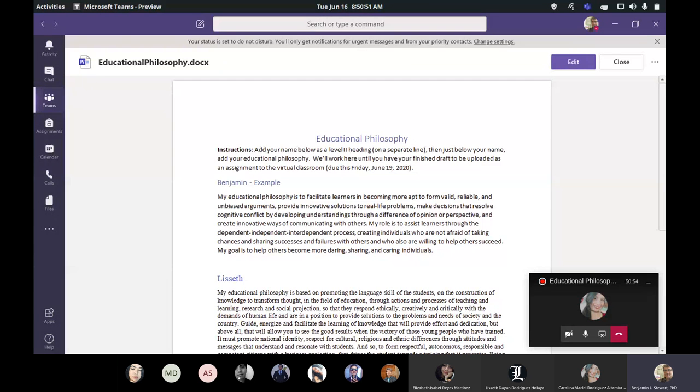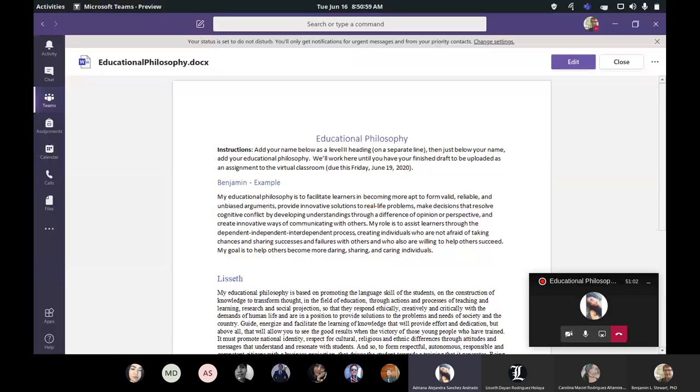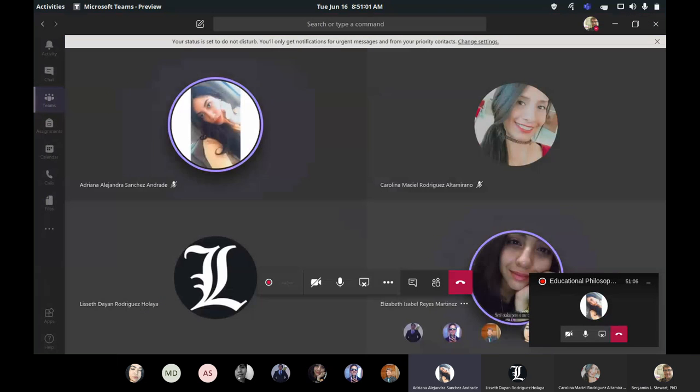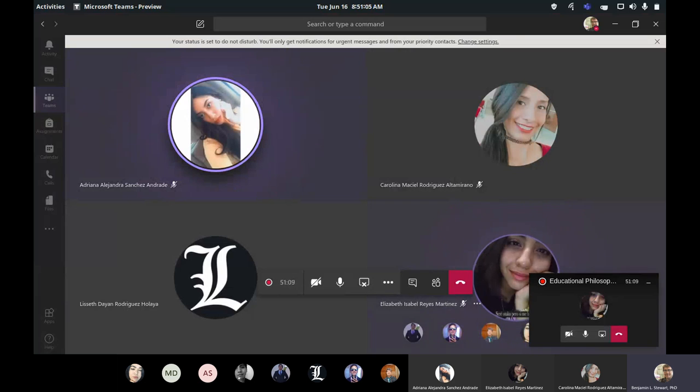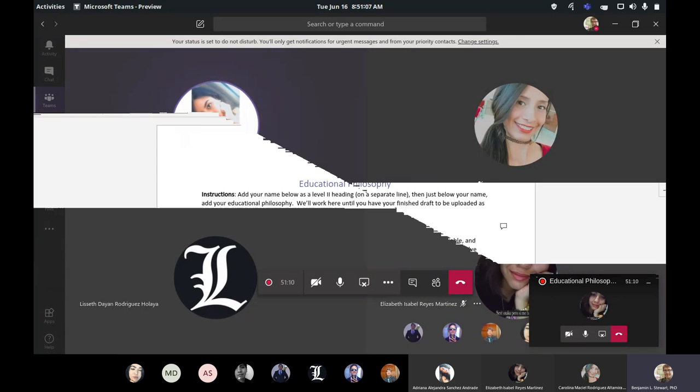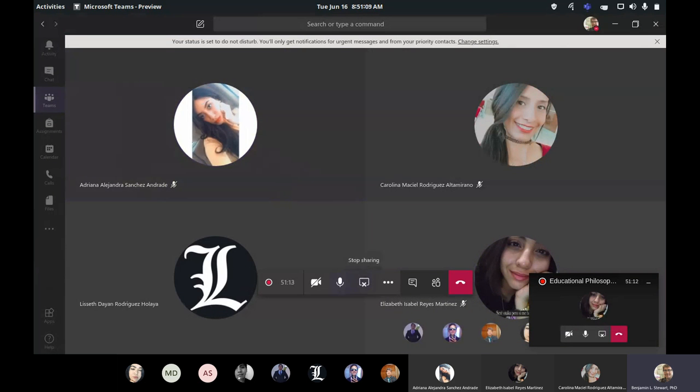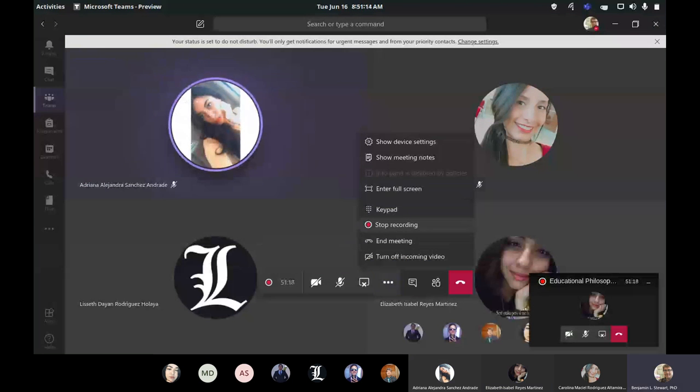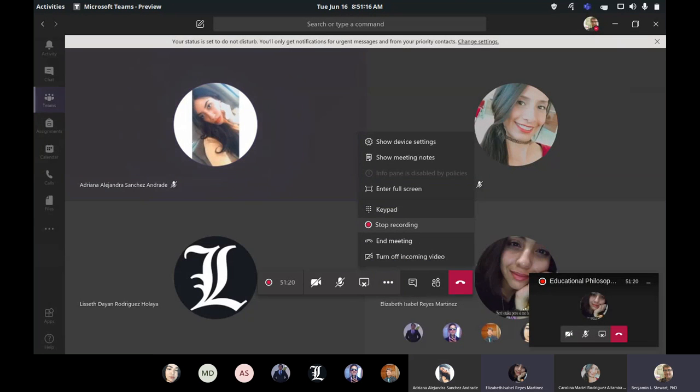Any questions guys about what we're doing this week? No teacher. Thank you. All right, guys. Well, we'll stop there for today then and enjoy the rest of your day and we'll see you guys tomorrow. Thank you, teacher. Thank you, teacher. Thank you, teacher. See you tomorrow.